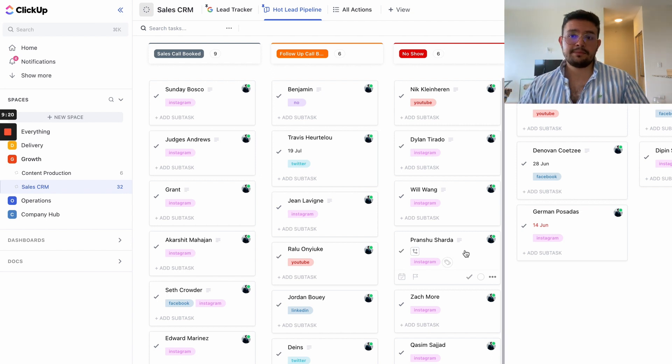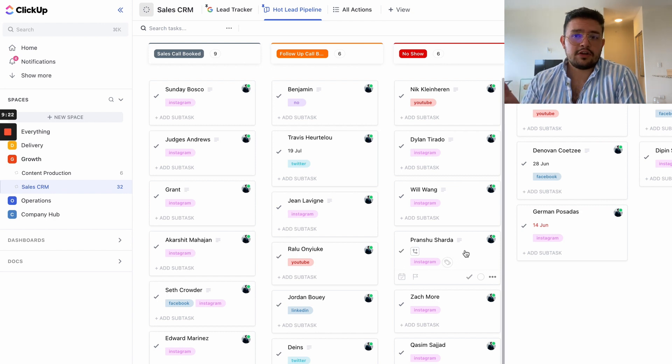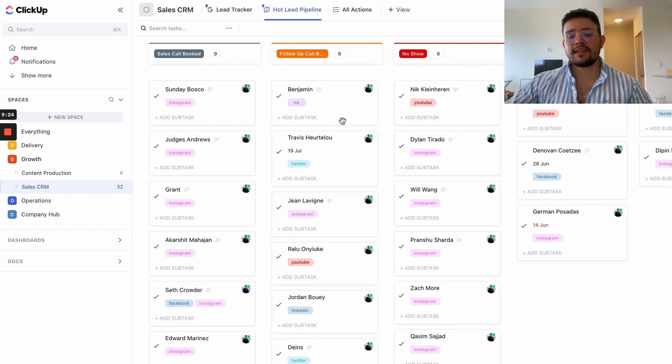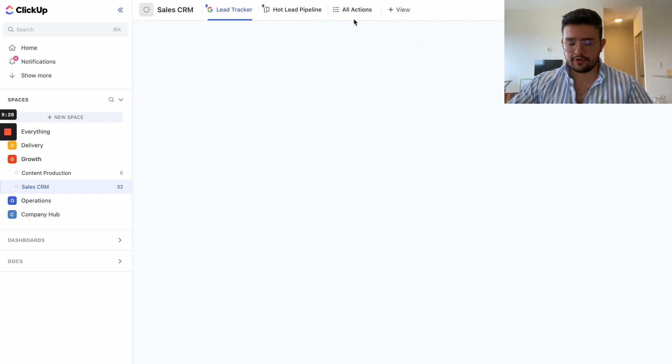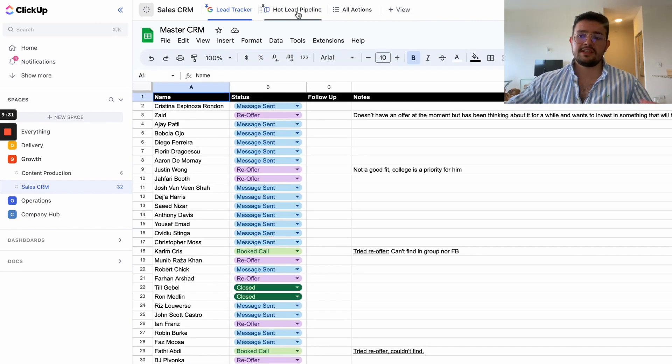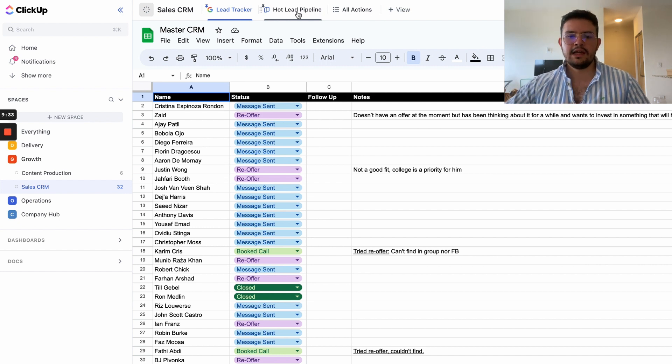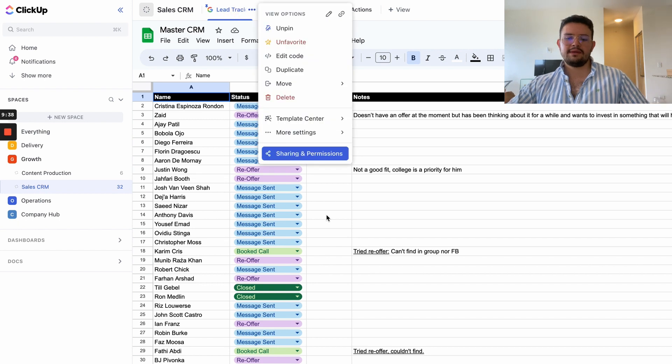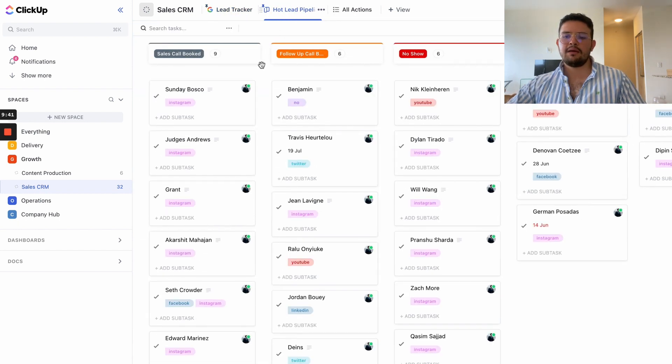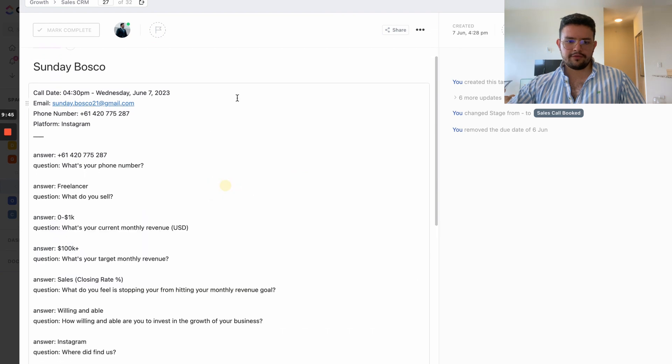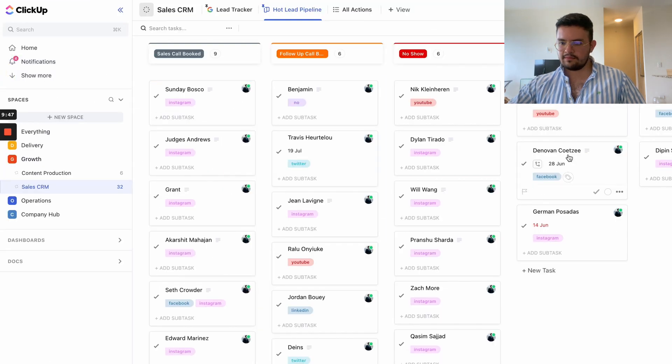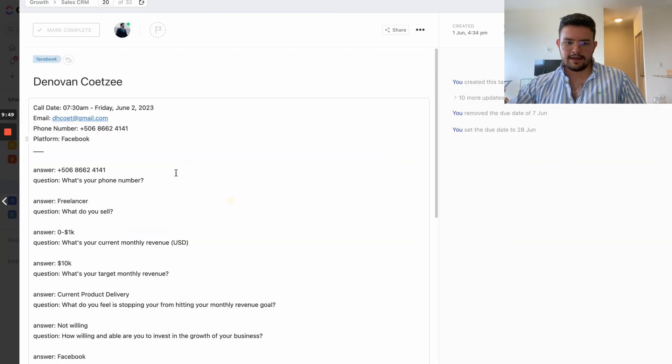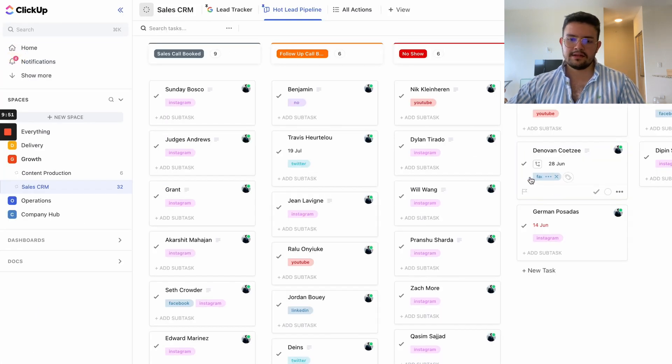The reason why I like to use ClickUp as the CRM, as my CRM of choice when it comes to hot leads or people who booked calls already, is because we already manage all of our operations inside of ClickUp. So it doesn't make sense to have HubSpot or Pipedrive or whatever for CRM, ClickUp as project management, etc. The beauty about ClickUp is that it works phenomenally well for anything if you actually know how to use it well, and it integrates really well with other platforms.